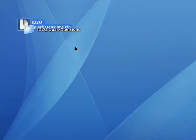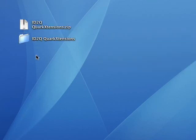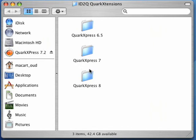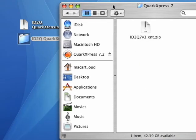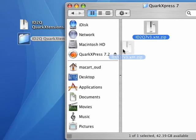To unpack the file, just double-click on it, after which you will find the extensions for both QuarkXPress version 6 and 7 or version 8 in a separate folder.